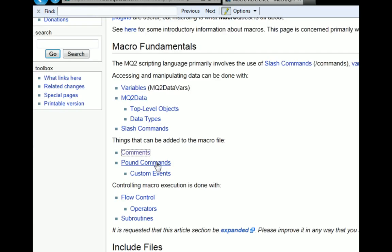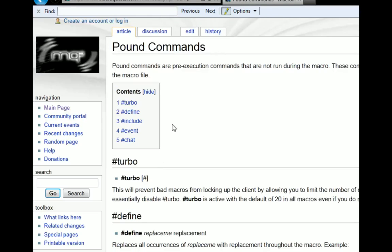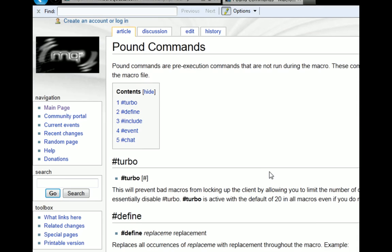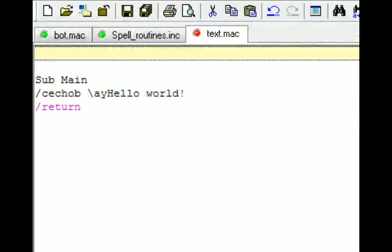Next, I'll talk about pound commands or pre-execution commands. These are loaded into memory before the macro actually otherwise processes any subroutines. So the first one, as you saw, is going to be a turbo command. It's just a basic command that tells the macro how fast or slow to run.